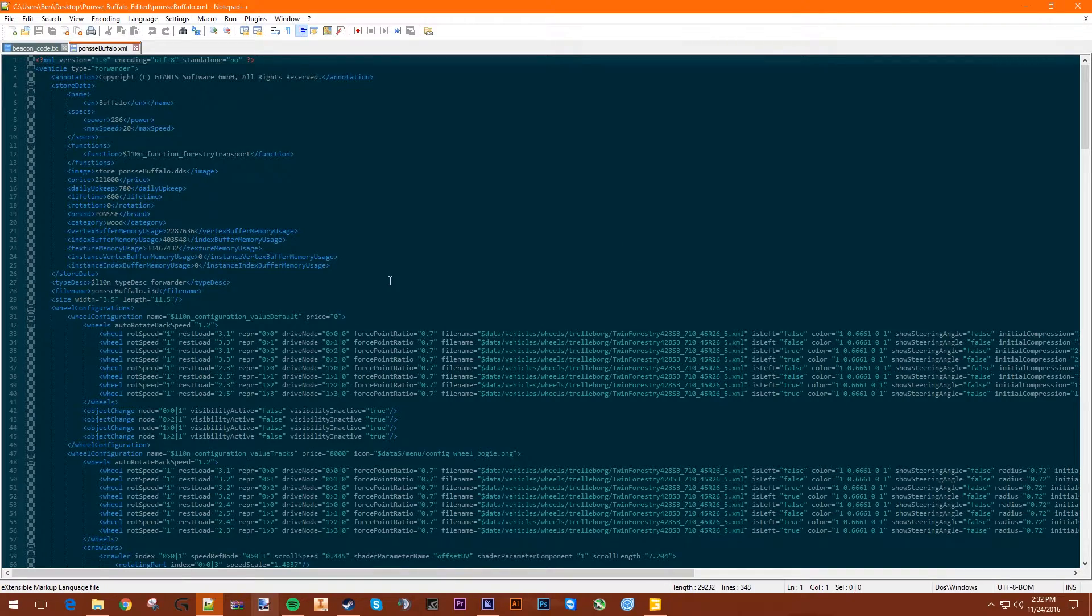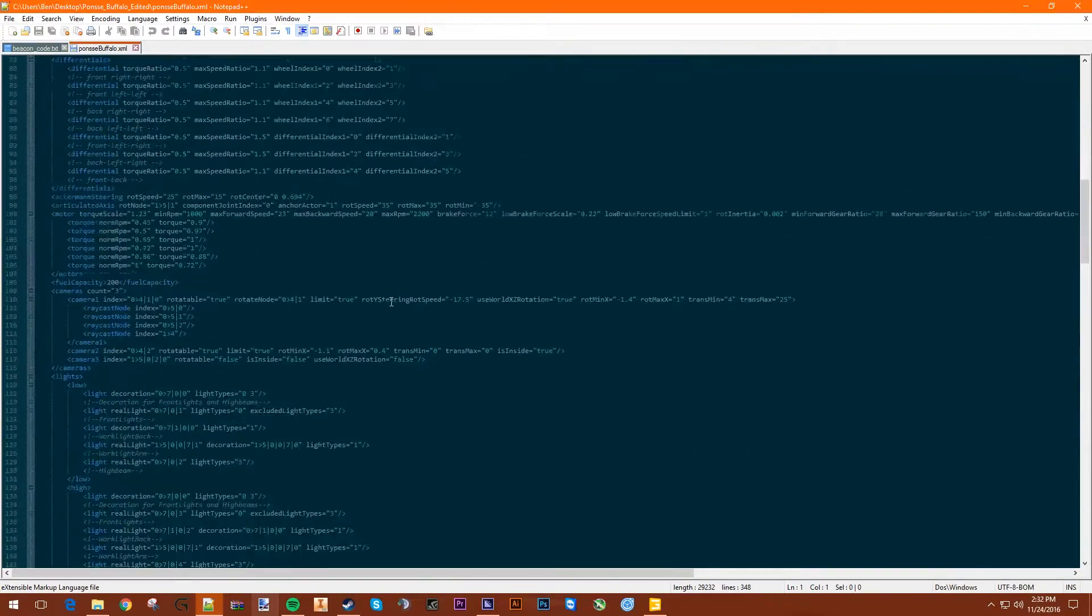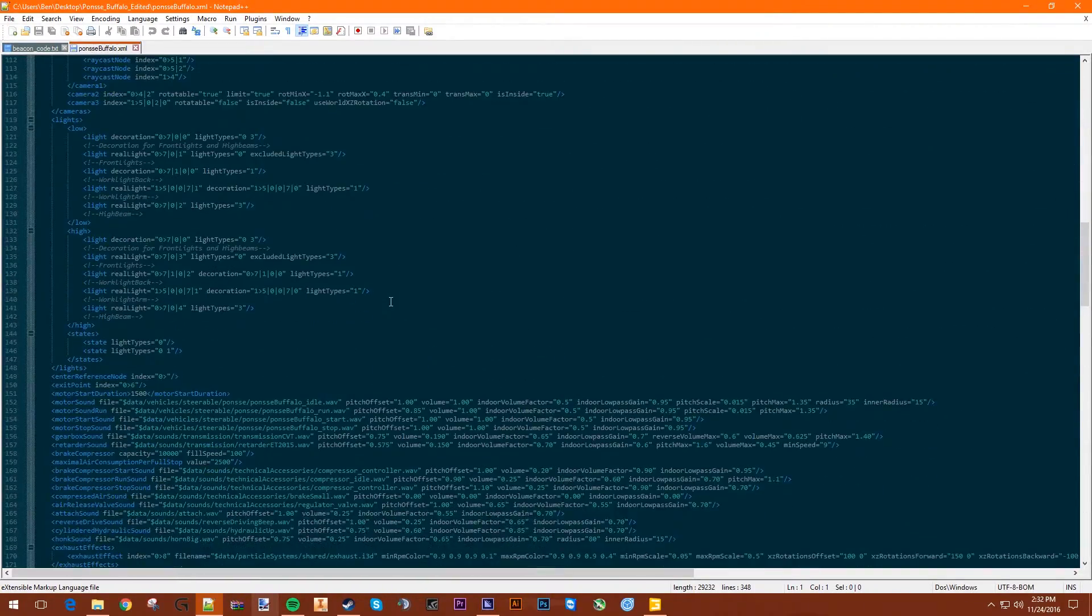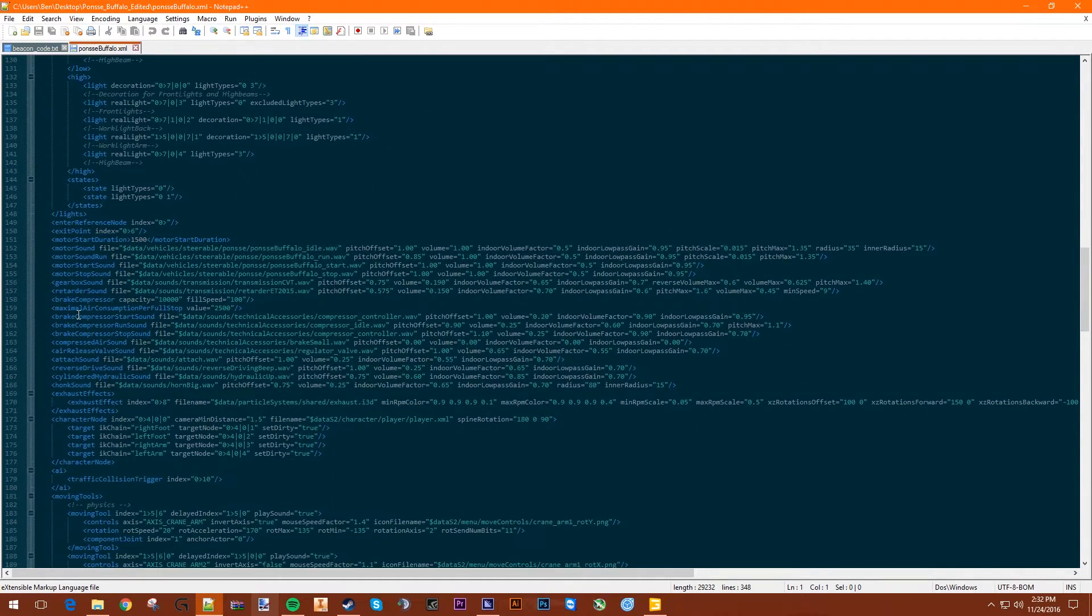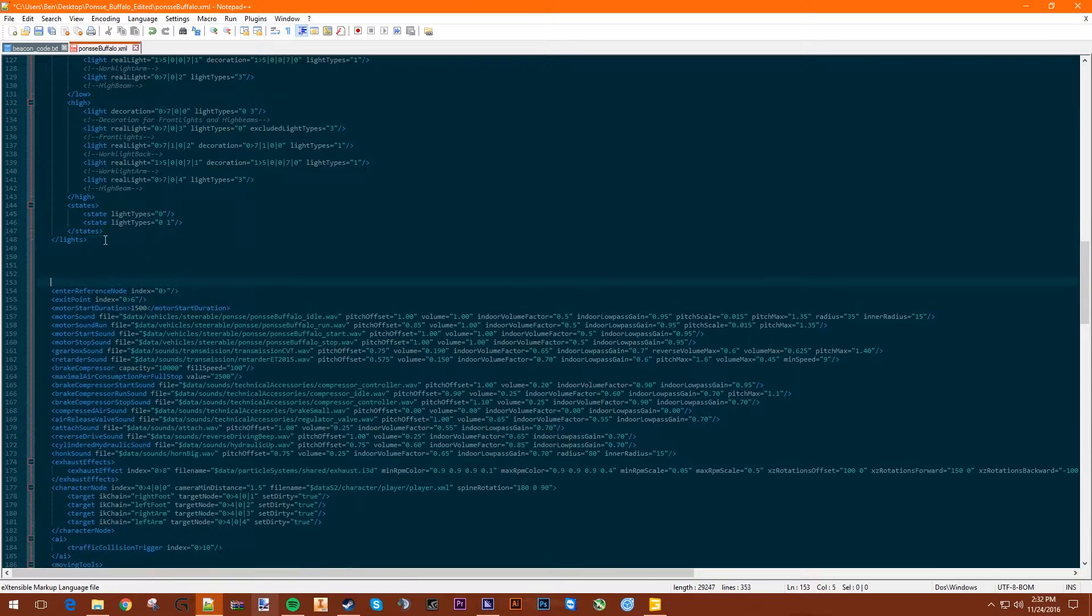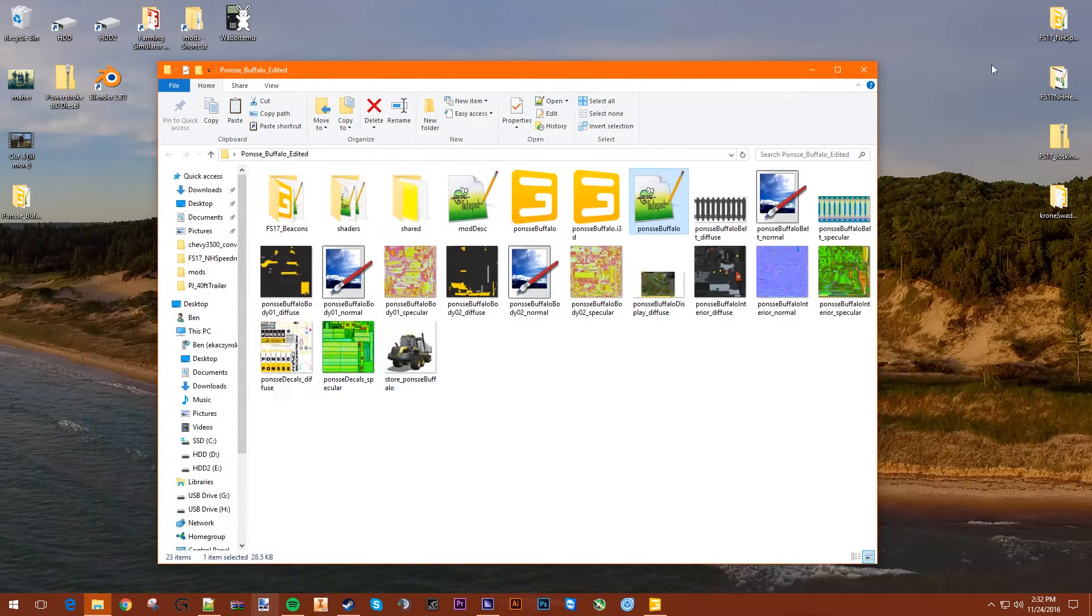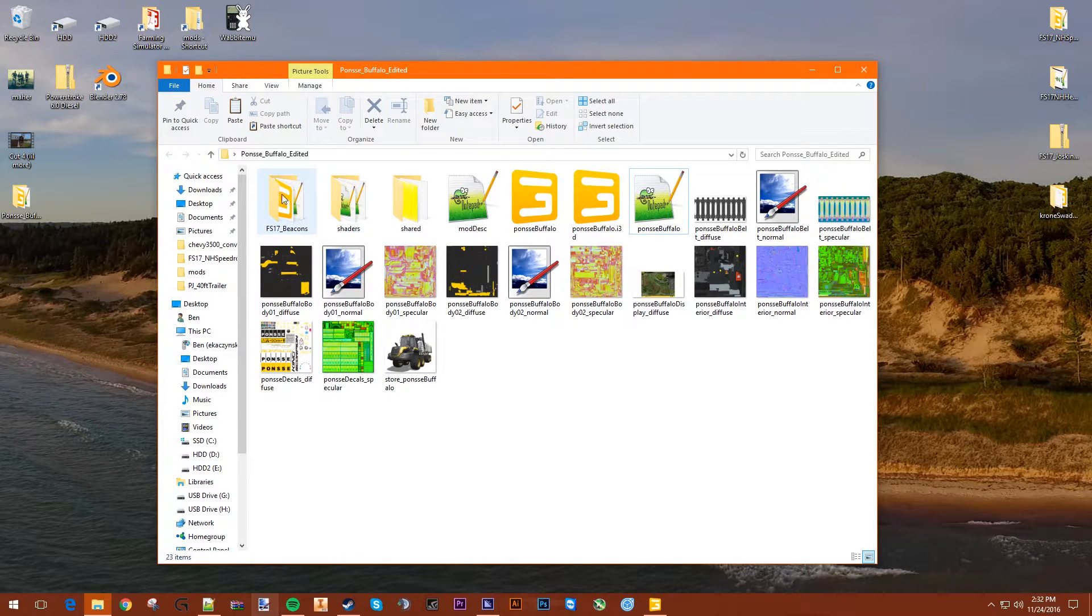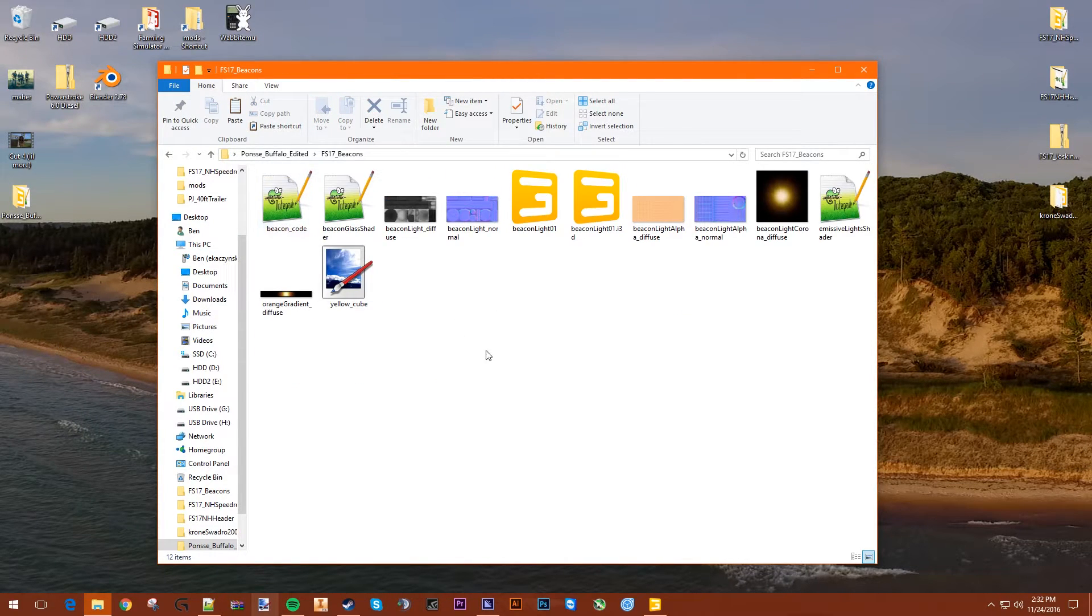And you go down where it says lights. There's lights right here. You want to go up to lights, and you want to open the file in FS17 Beacons. It says Beacon Code.